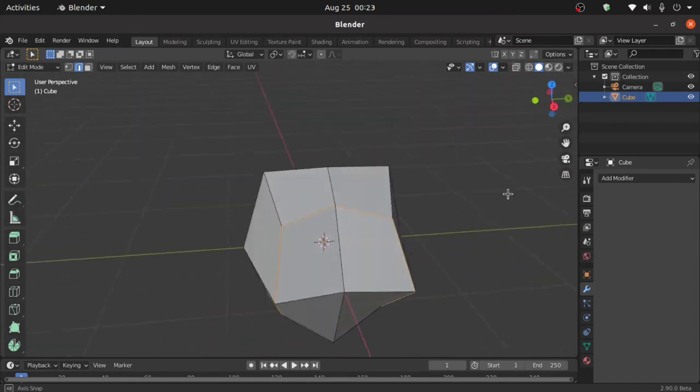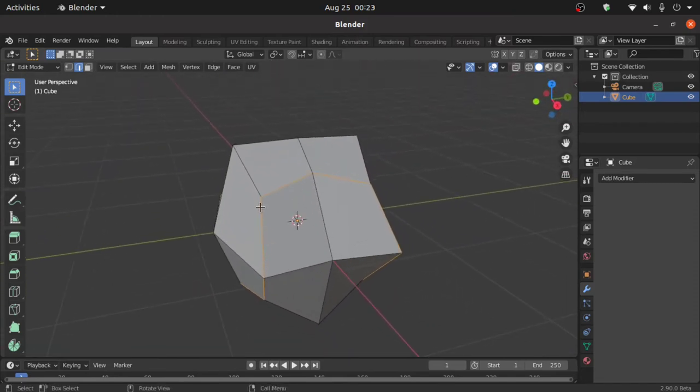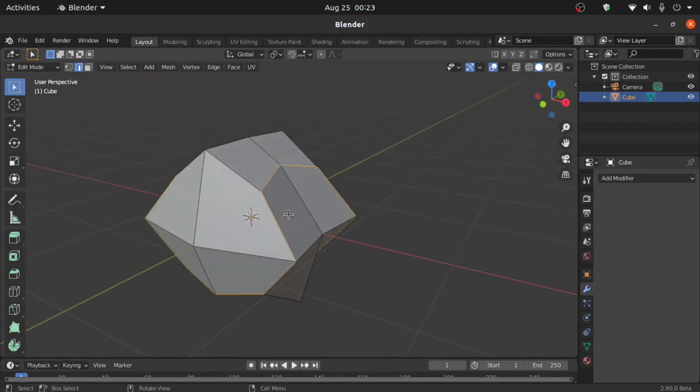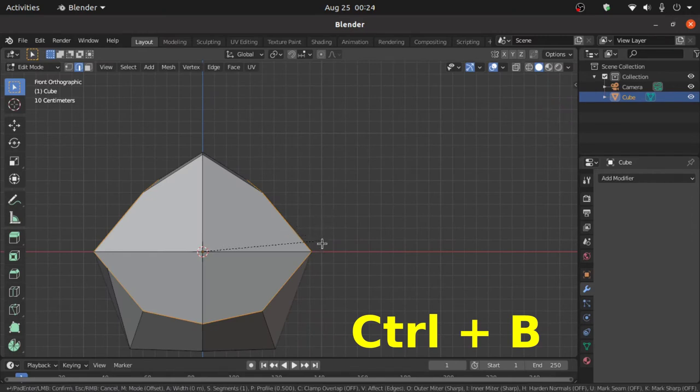We have to make the selection in this way, then press Ctrl+B for edge bevel.